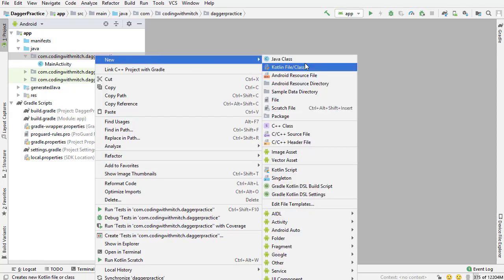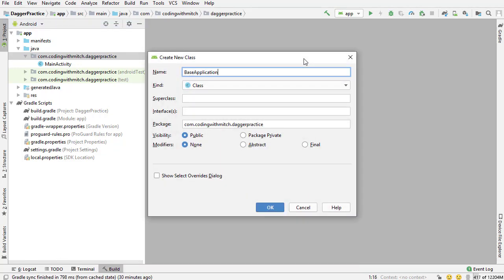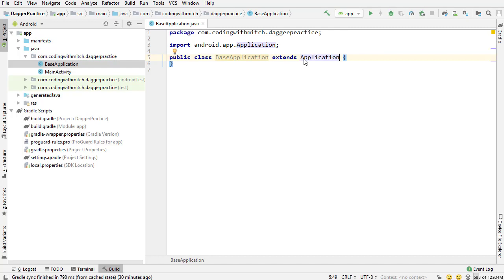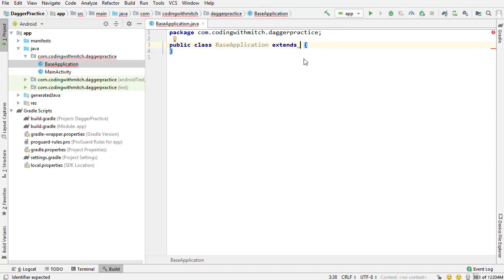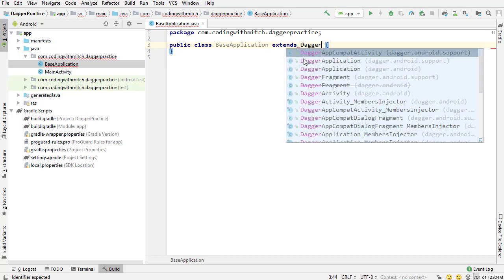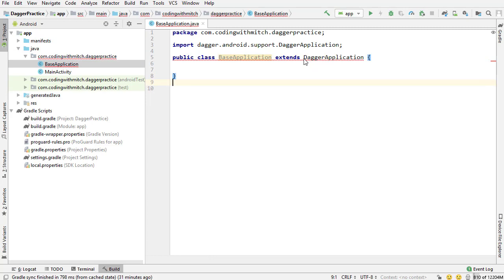The first step is going to be building a class that extends Application — an application-level class. I'm creating a new Java class and I'm going to call it BaseApplication. Normally when you create a class that is going to persist across the entire lifetime of the application, you would extend Application. But because we're using Dagger, and specifically the Dagger Android dependencies, we are going to extend by DaggerApplication. I'm going to get the Dagger.Android.Support import, because just like the support libraries on Android, it's compatible with more versions. All imports I'm going to be using will be from the support versions.